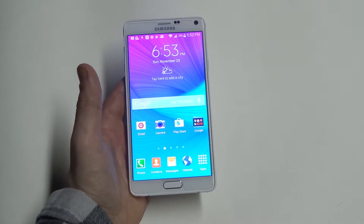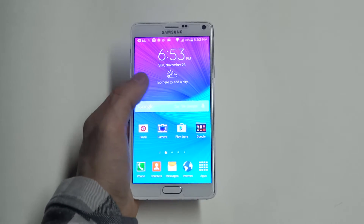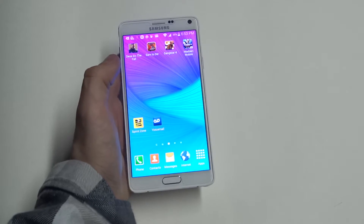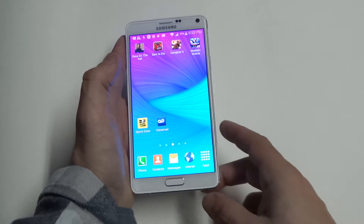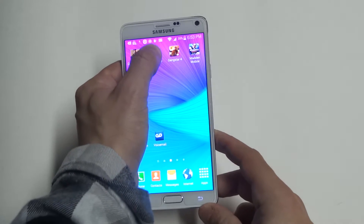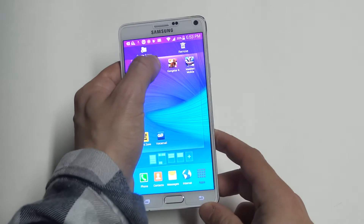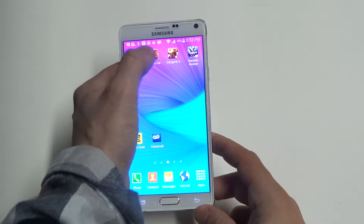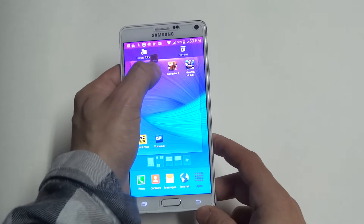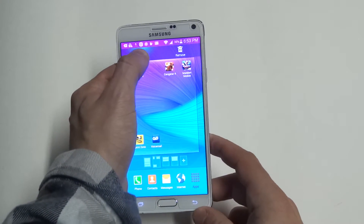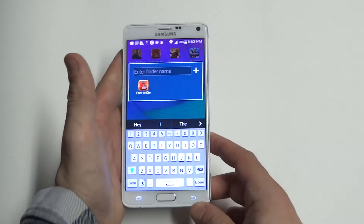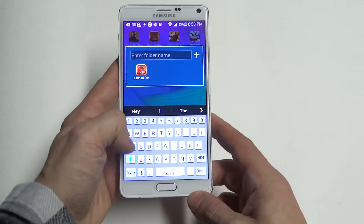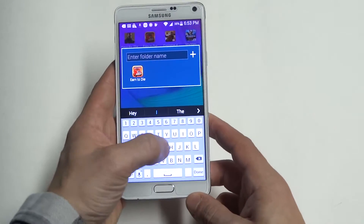The best example, for someone like me who has a lot of games typically downloaded onto their device, is to just hold down on any app. When you do that, you're going to see an option at the top where it says create folder.